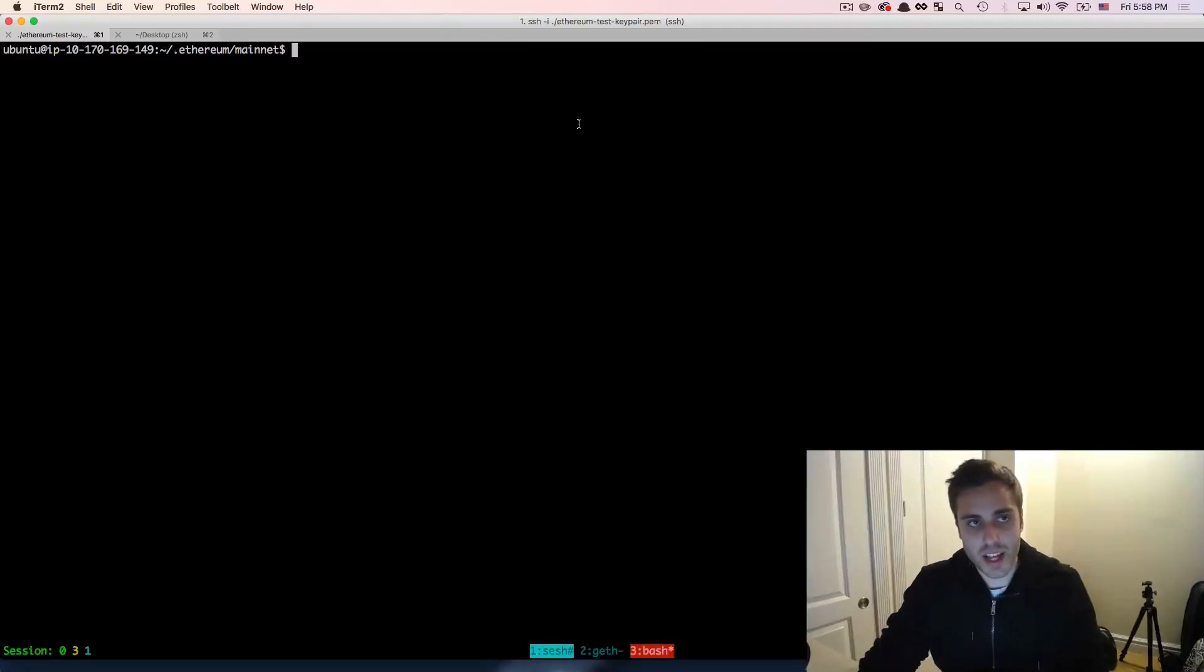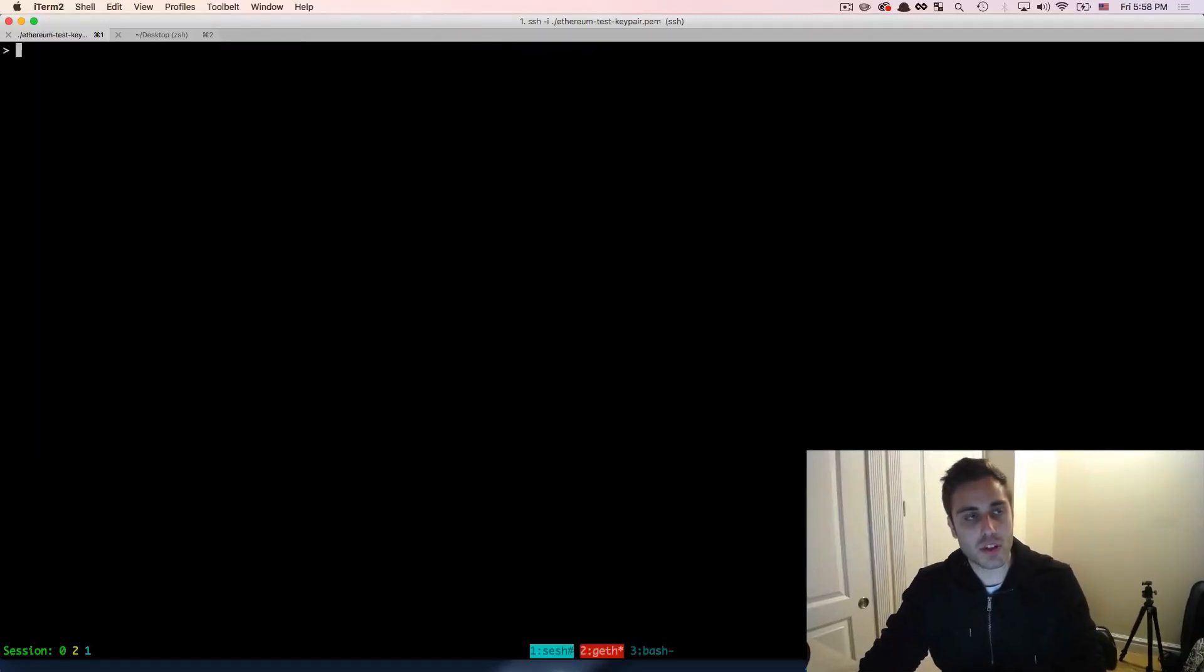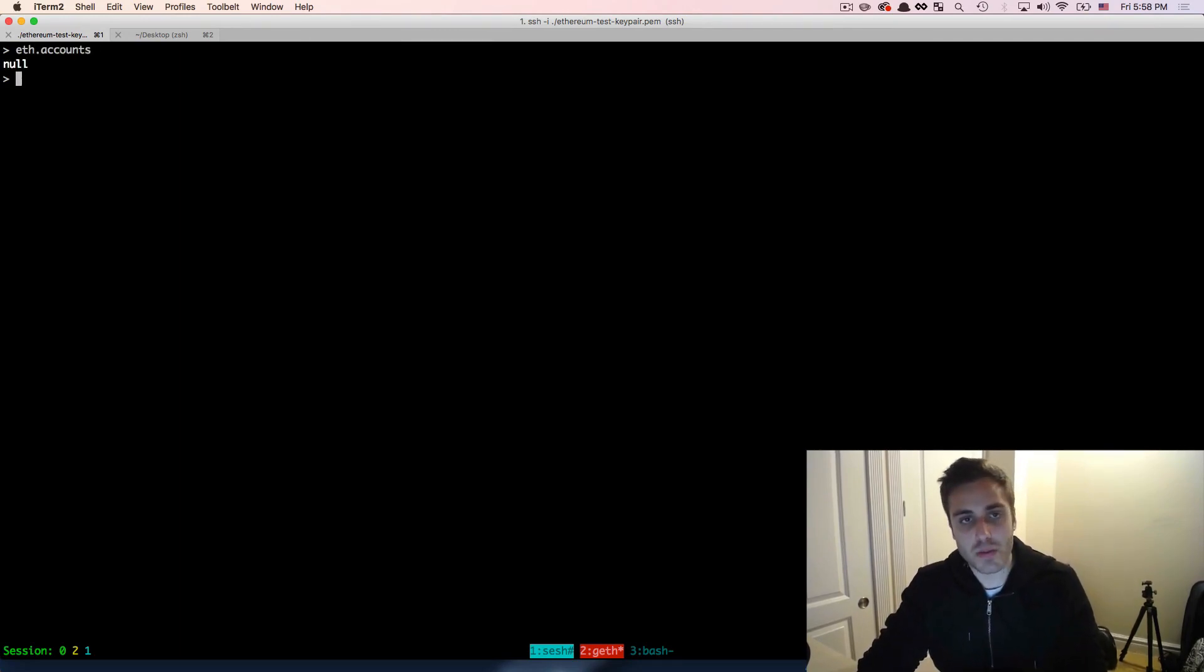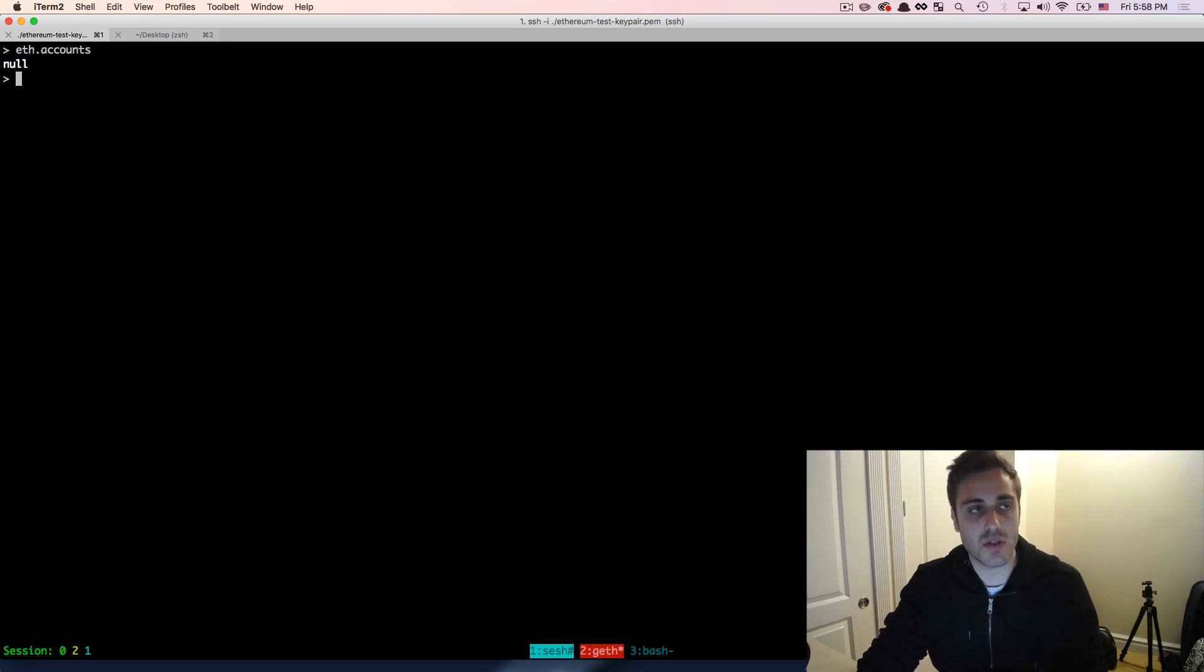The next thing I want to talk about is how you manage your key pairs in geth. So if we go back to our geth console and we run eth.accounts, you'll see that we return null. That's because we don't have any accounts attached to this local geth instance.